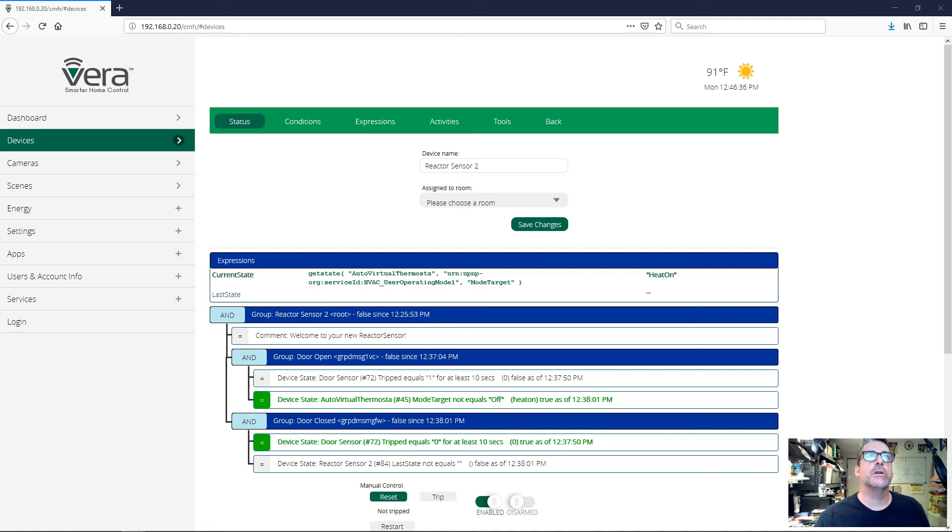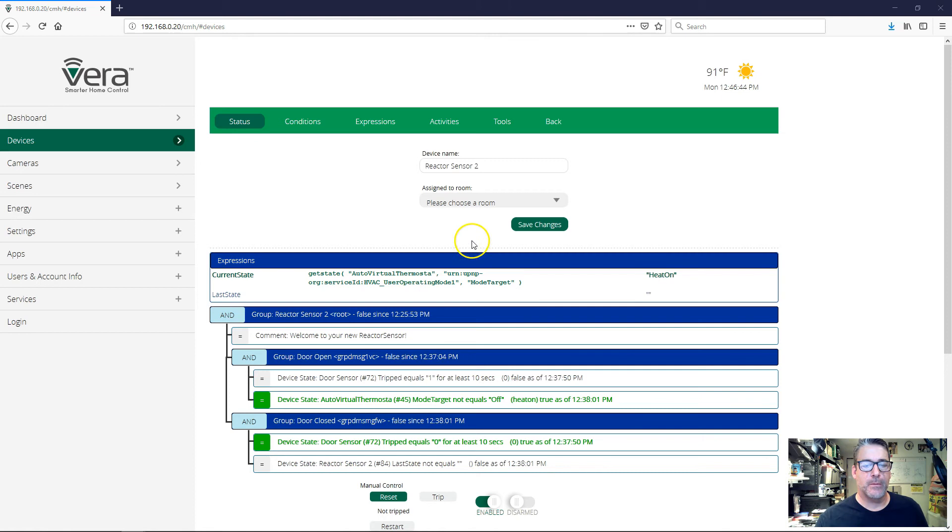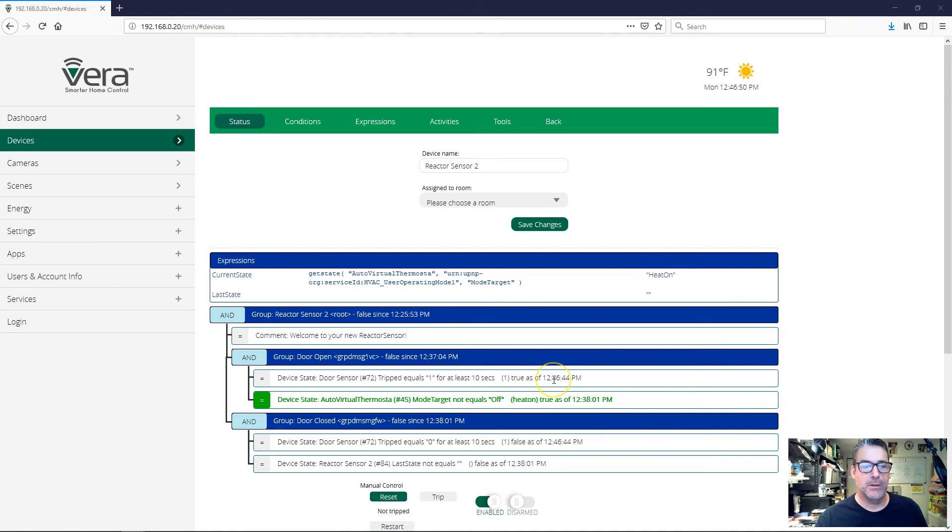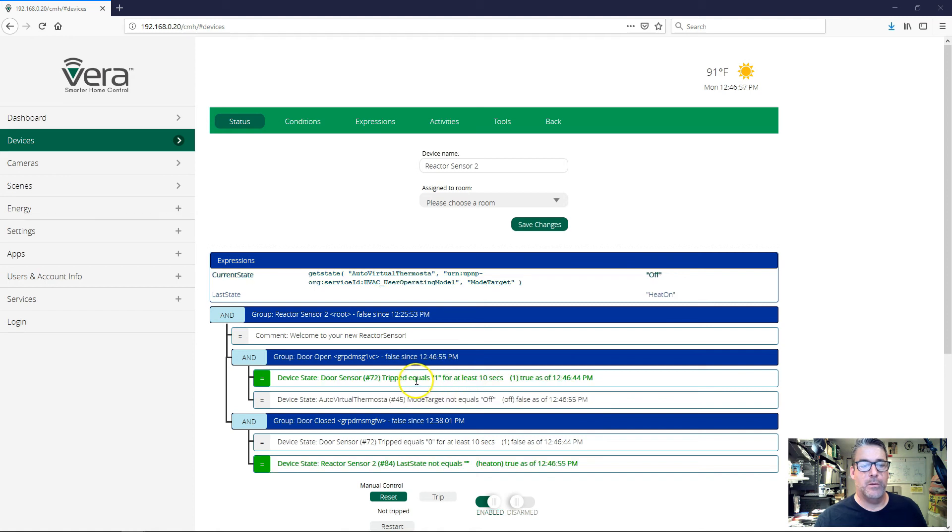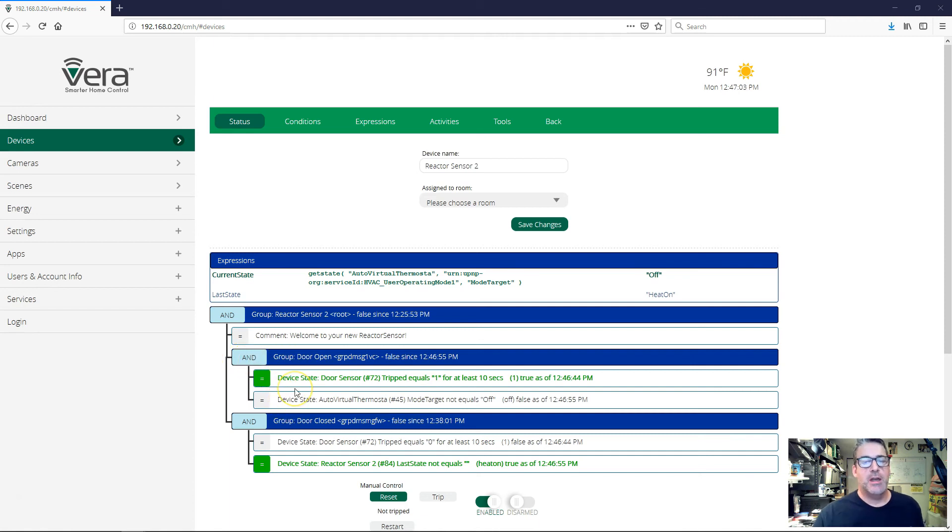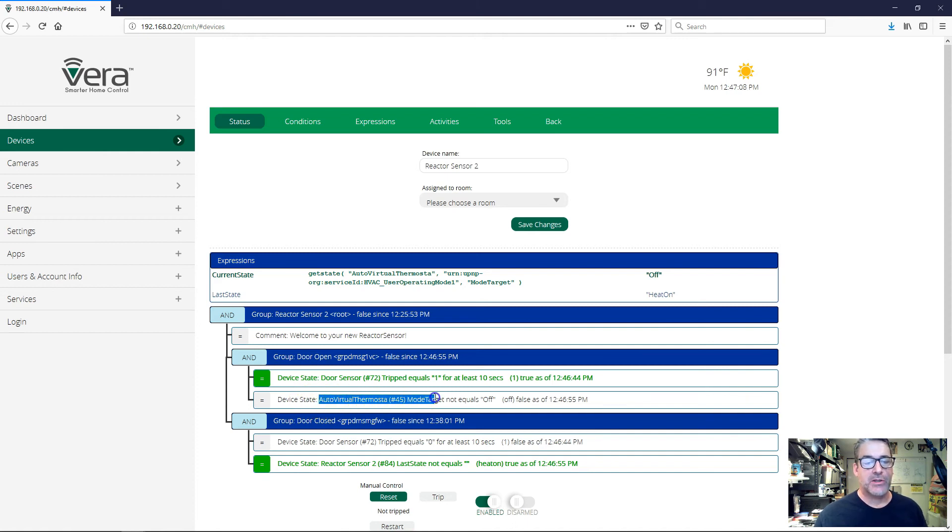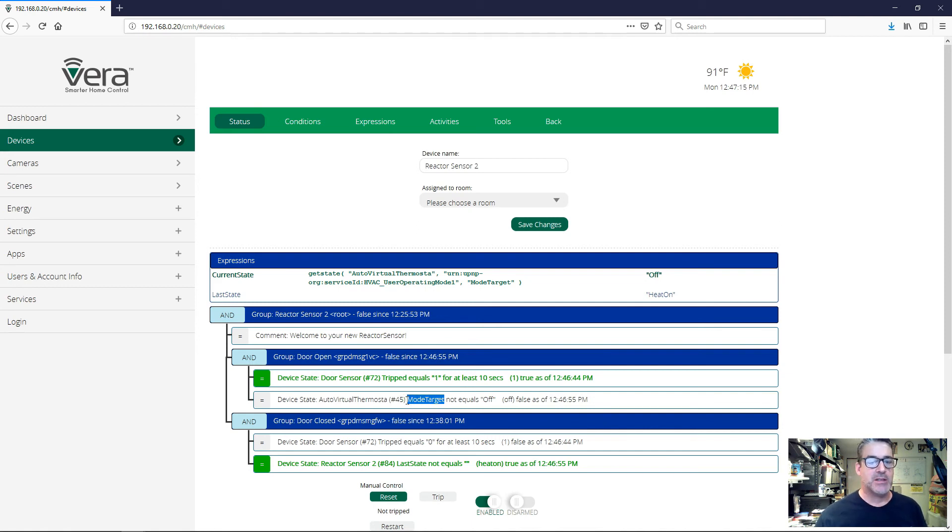If I go and open the door, we can see the door state changes. Our 10 second delay happens. And then, boom, these two conditions flip. But this condition doesn't go true. This group doesn't go true. It actually did go true, but because our activity manipulates the thermostat's mode target, it goes true, the activity runs and changes mode target, and that makes this condition immediately false. So it's a very fast progression that's faster than the UI can show.